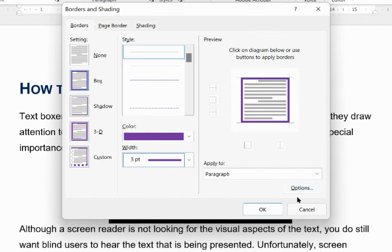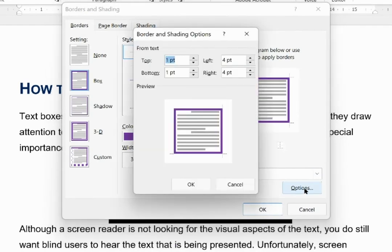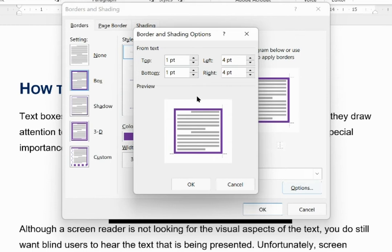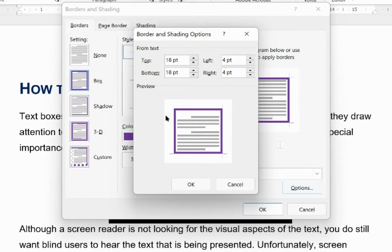In the options section, I can add in space at the top and bottom of my text box. So I am going to create 18 points of spacing at the top and at the bottom. The left and right don't really matter so much because I have got my text centered.